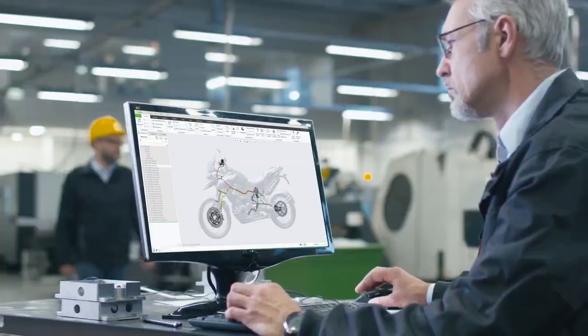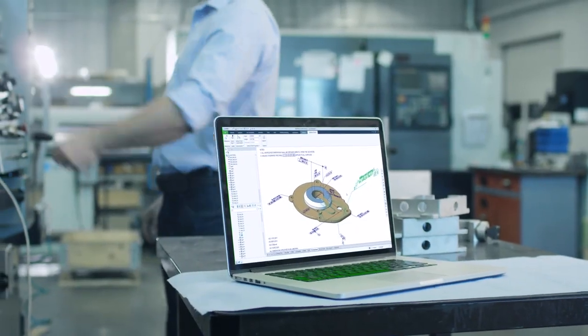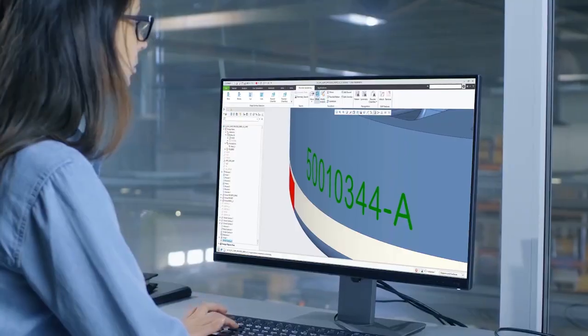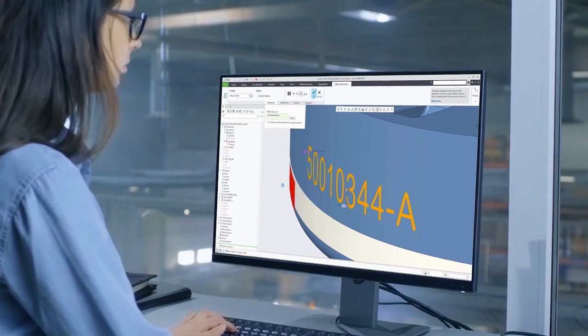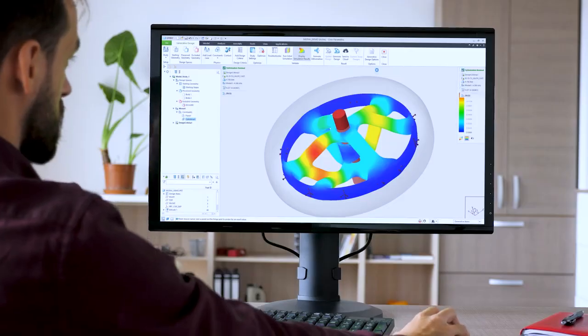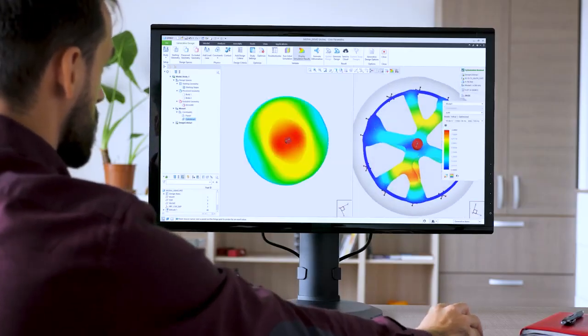Creo 9 helps you deliver your best designs in less time, with enhancements to ergonomics design, MBD, simulation, generative design, and manufacturing.